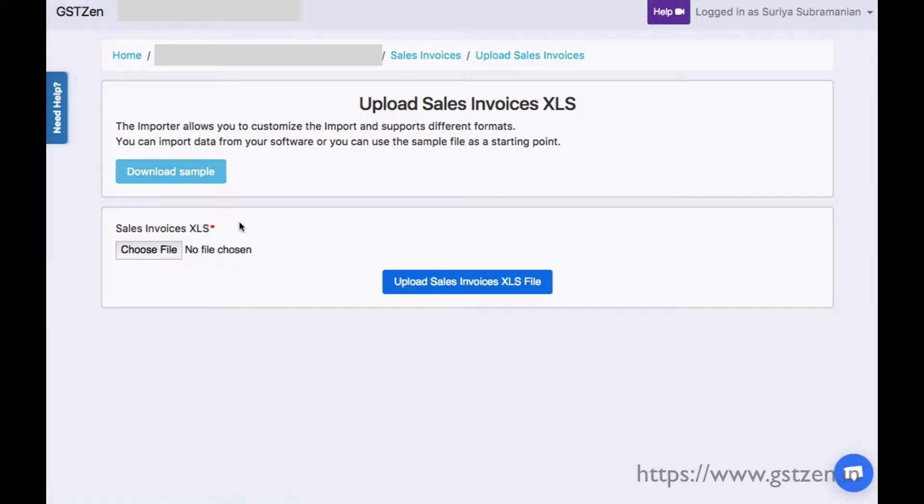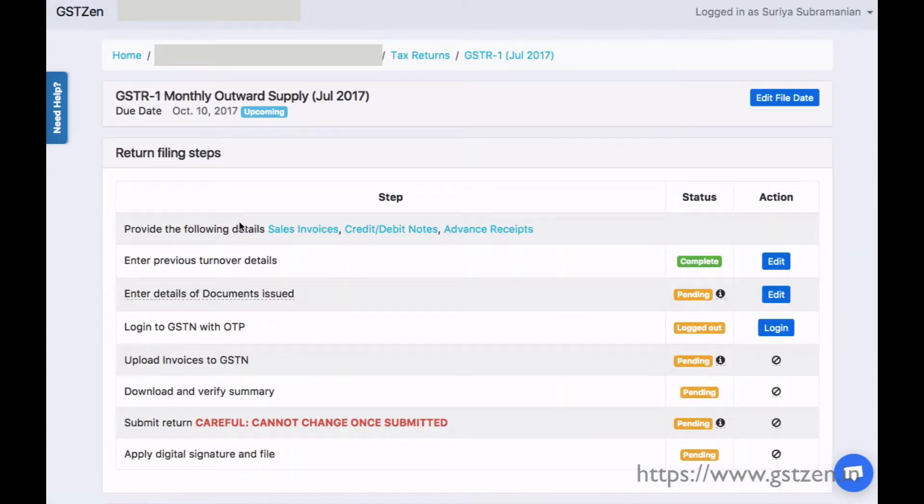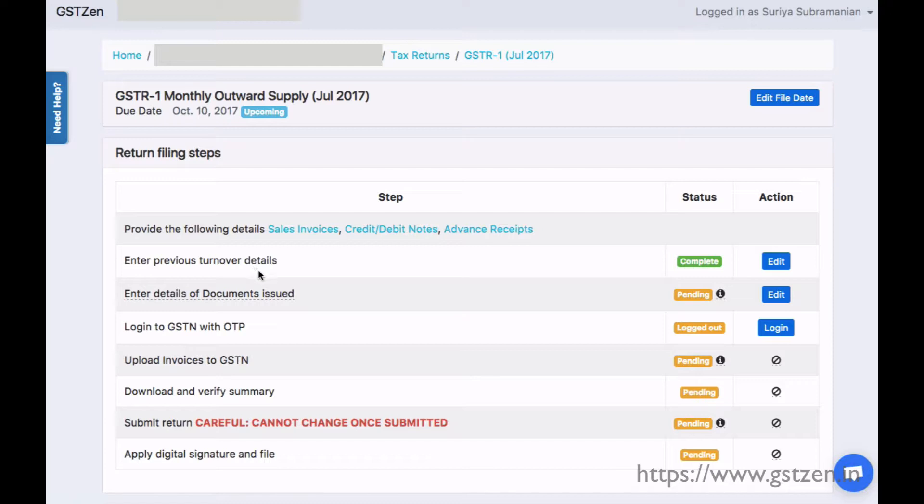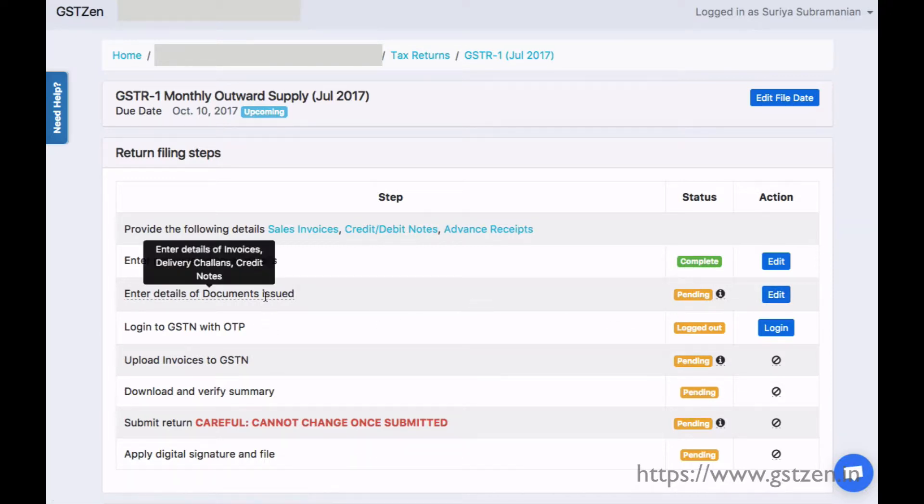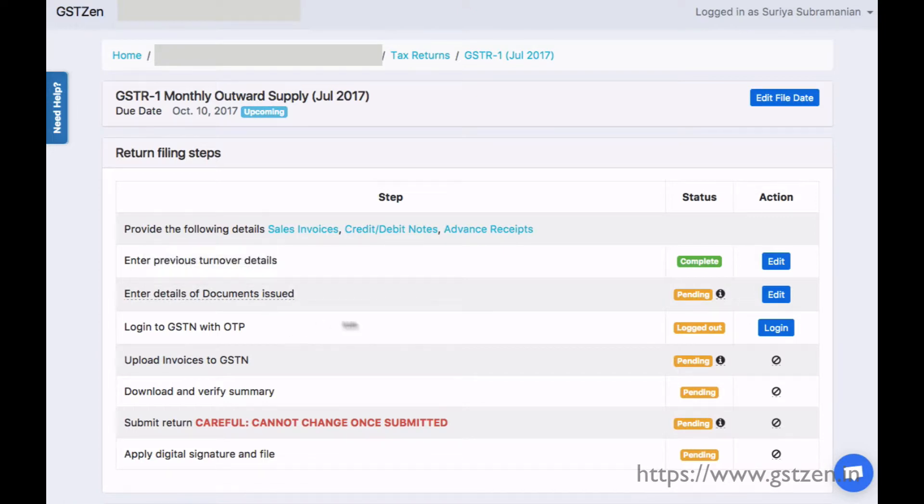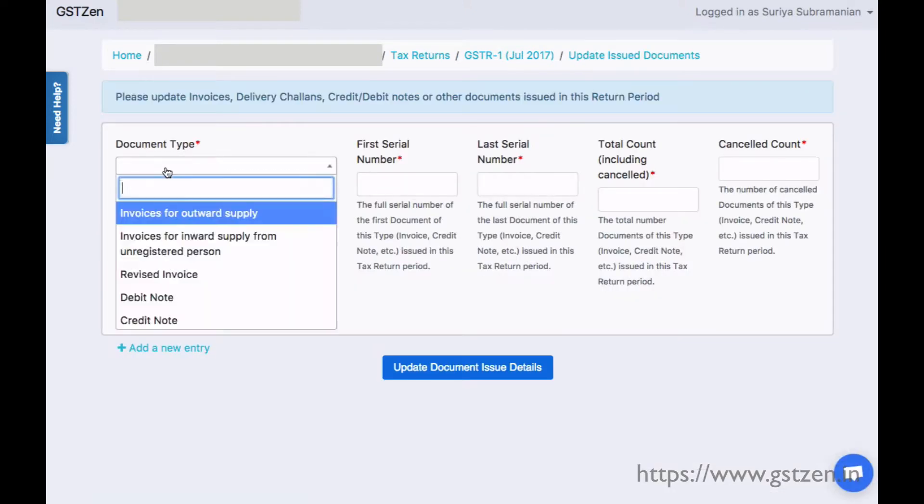Only for the first return, for the month of July 2017, the return needs turnover details for the previous financial year and quarter. Next, we provide the serial numbers of invoices, delivery challans, and other documents issued during the tax period.